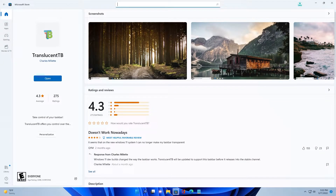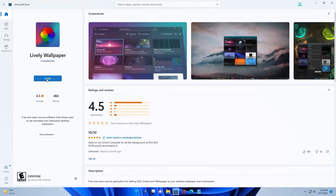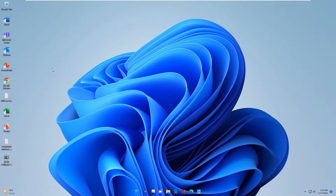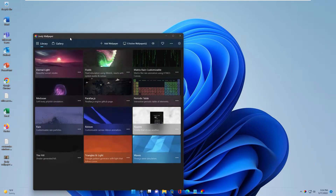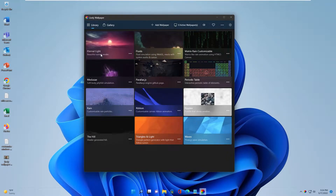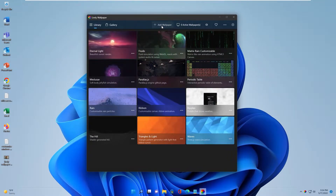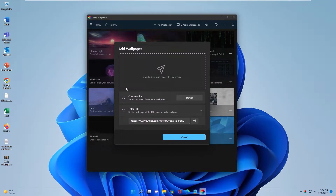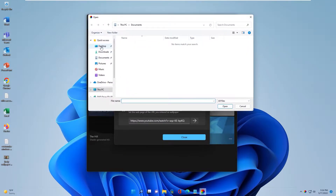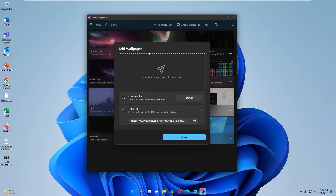Next app is Lively Wallpaper. You also install it and open it. I will also put a link to download the Lively Wallpaper background video in the description. Download it. After downloading, open the Lively Wallpaper app, click Add Wallpaper and scroll to Video to set it as the background.